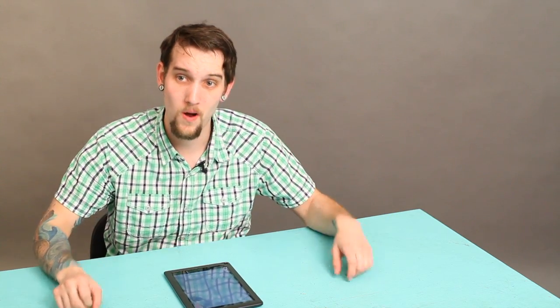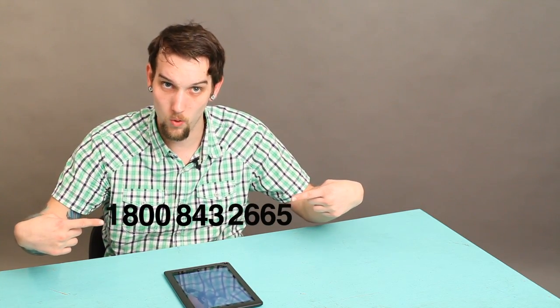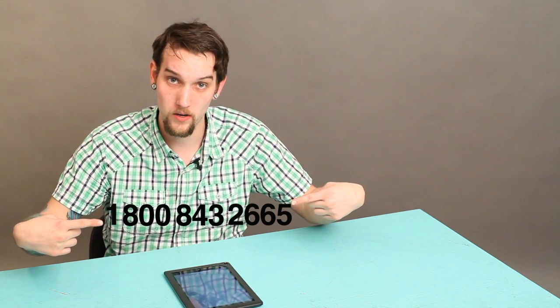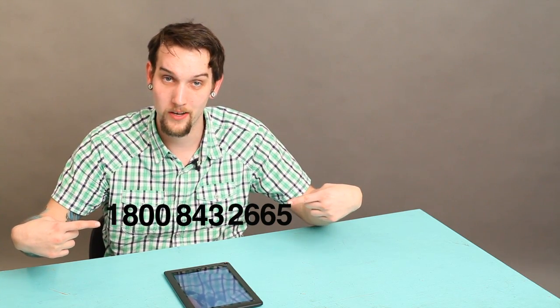So, give this number right here a call. It is 1-800-843-2665 or 1-800-THE-BOOK. That's right, 1-800-THE-BOOK.